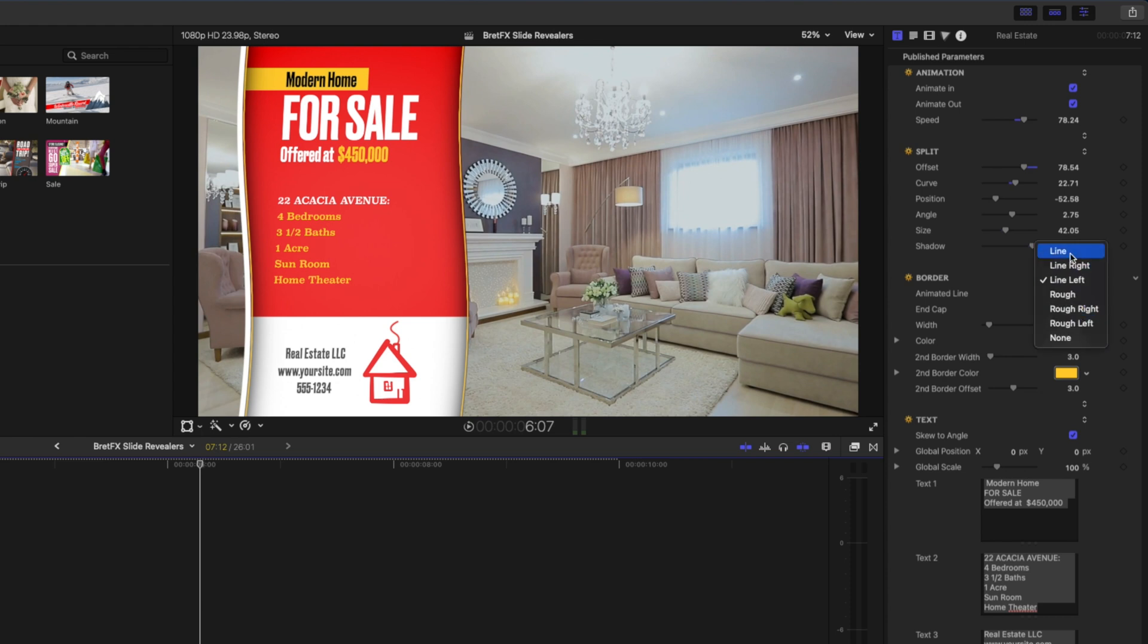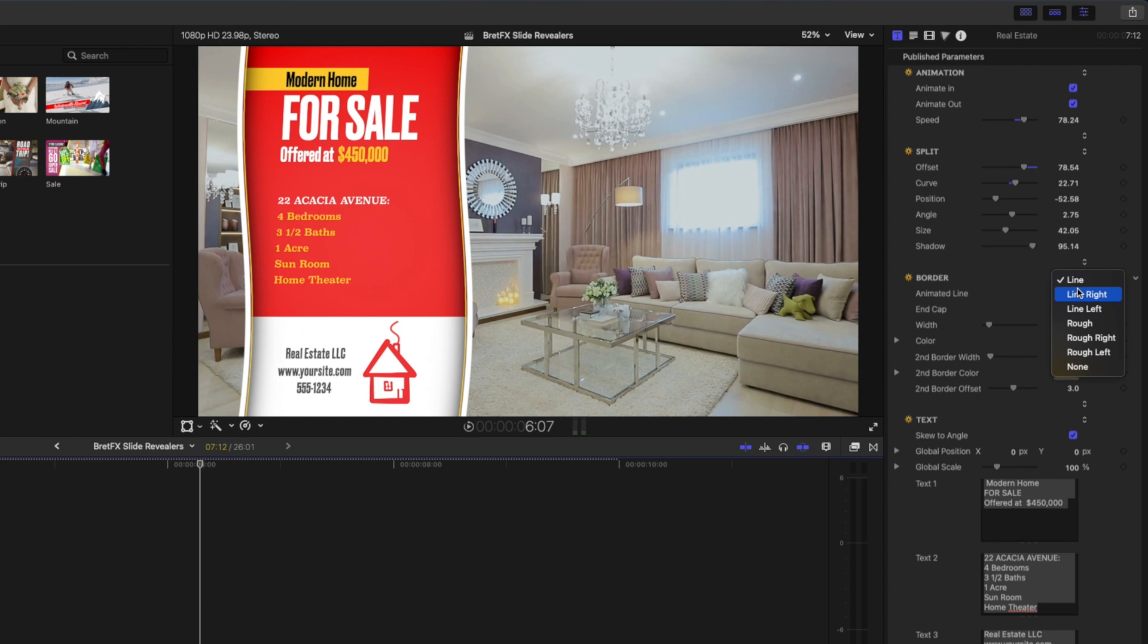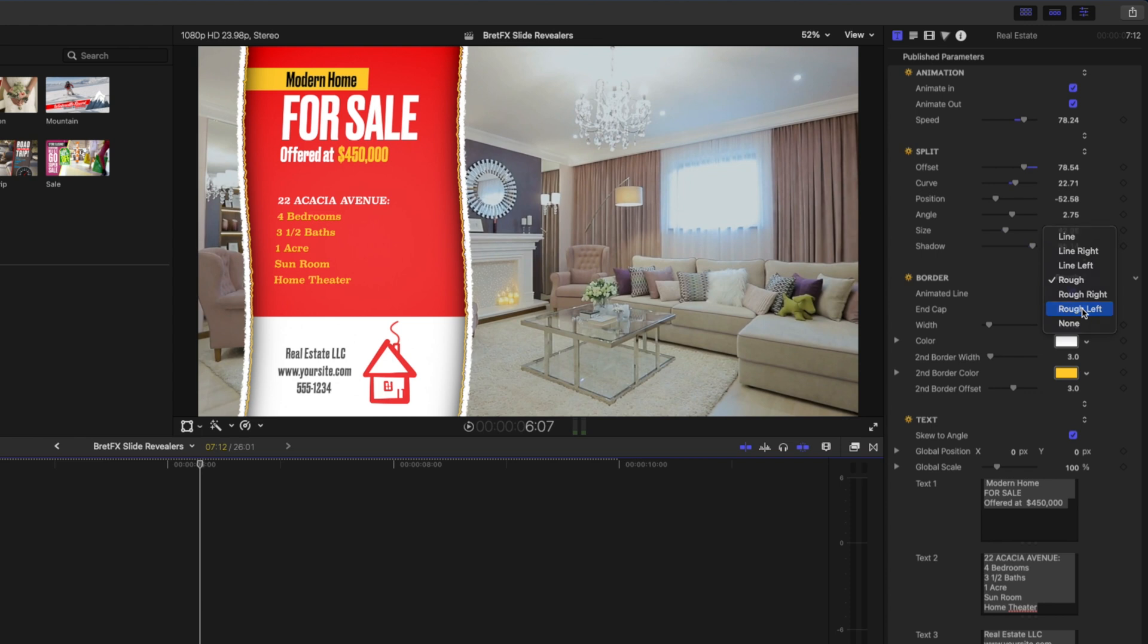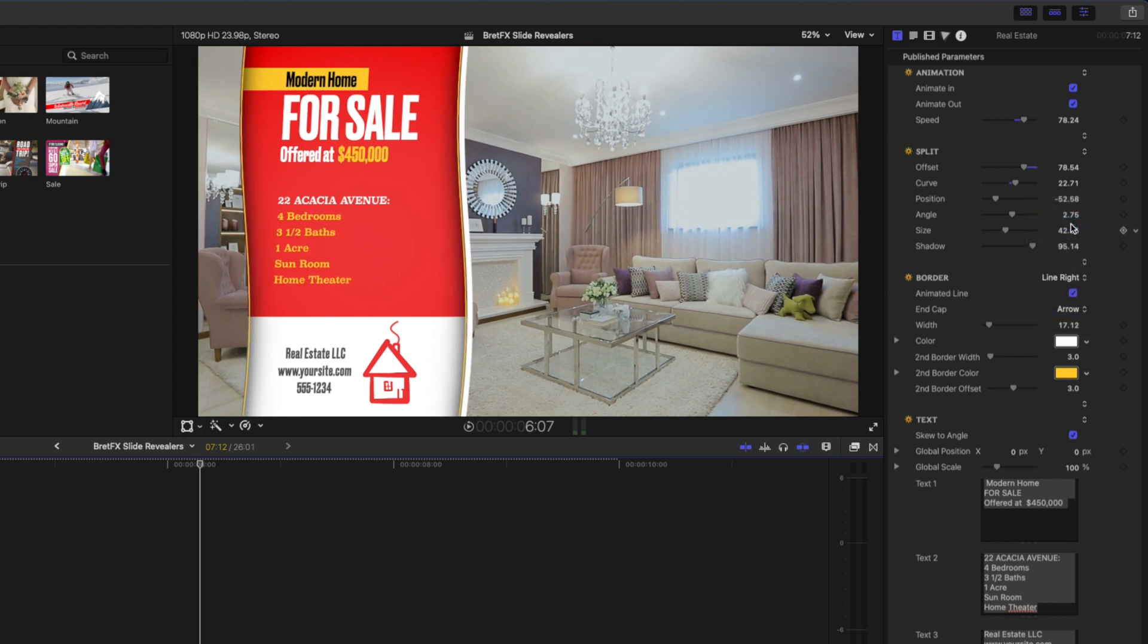With the border, which is these two little borders here and this one over here, we have a few different options. You can just have a line on both sides, you can choose to have the line on the right or the left, or you could have a rough border like that and you could also choose to have that just on one side if you like. I kind of like the line on just the right hand side so I'm going to go with that.